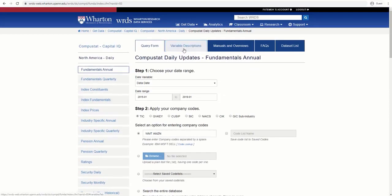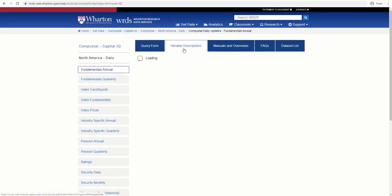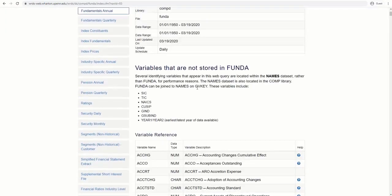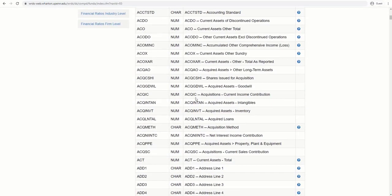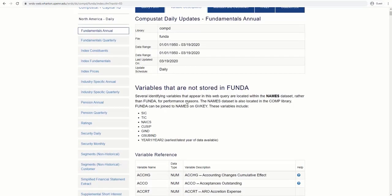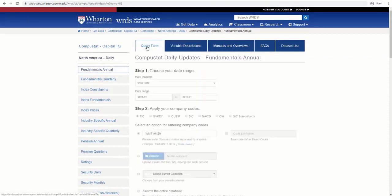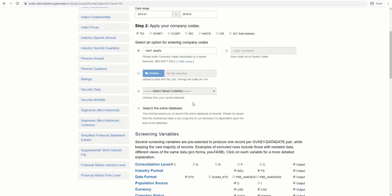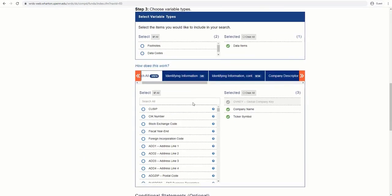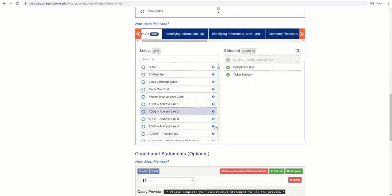To find more about variables, you may go to Variable Descriptions. Here are the variables in detail. Or, just go back to the form and browse in here while filling out the form.